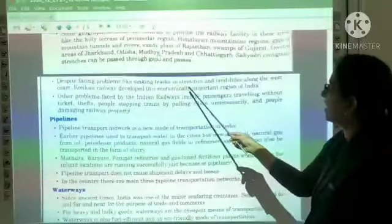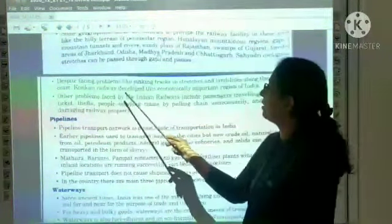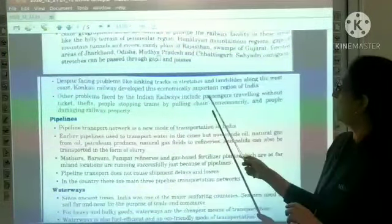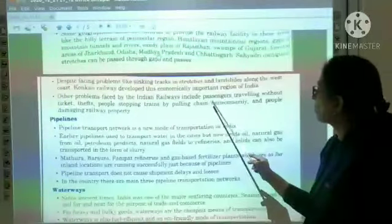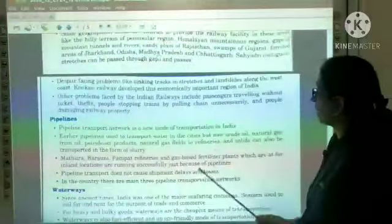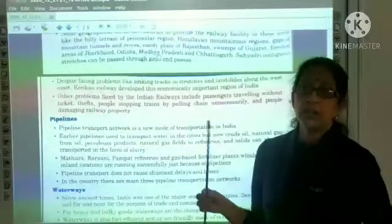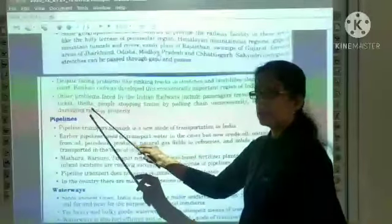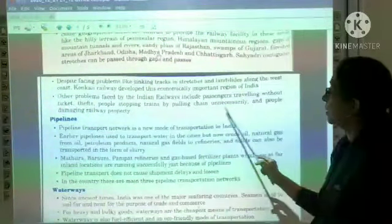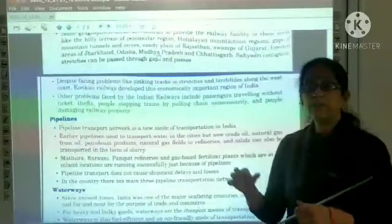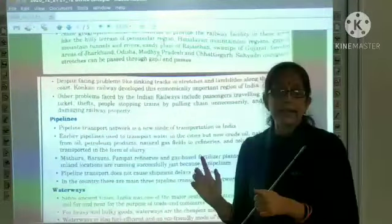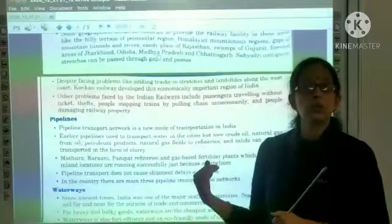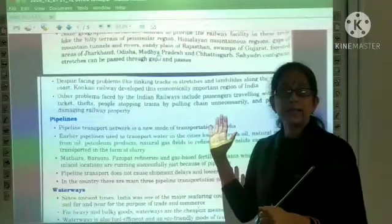Konkan Railway has faced many problems but remains economically important. Other problems faced by Indian railways include passengers travelling without tickets, thefts, people stopping trains by pulling chains unnecessarily, and people damaging railway property. People living in villages pull the chain to stop the train near their village because the main station is far away — this is wrong and causes damage to railway property.